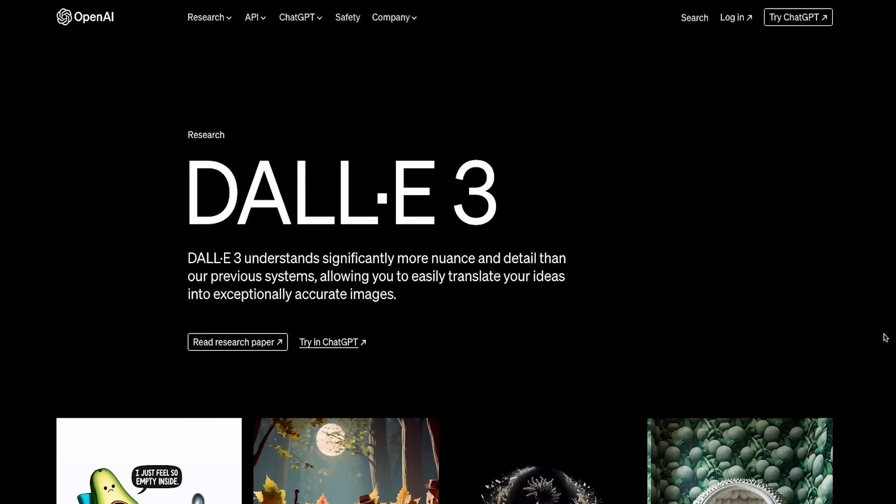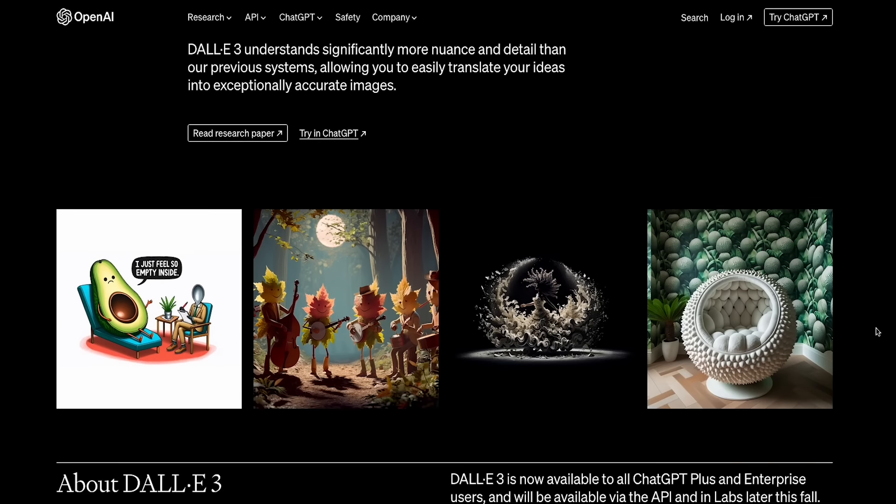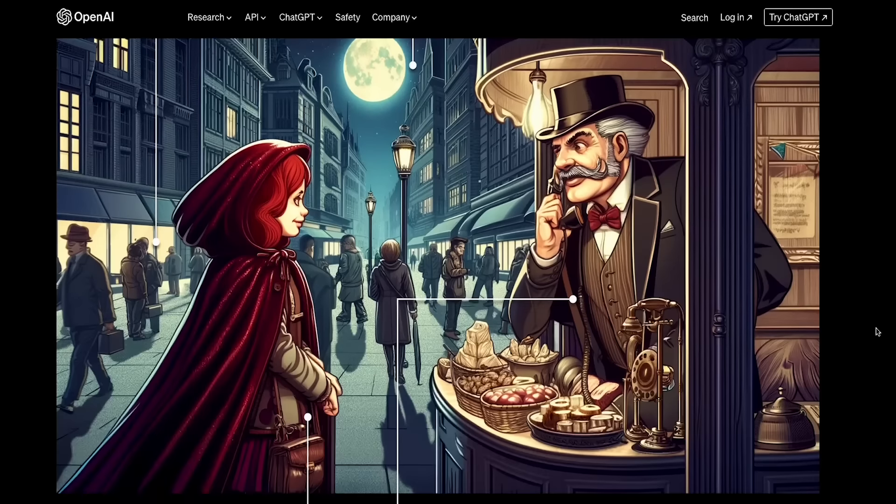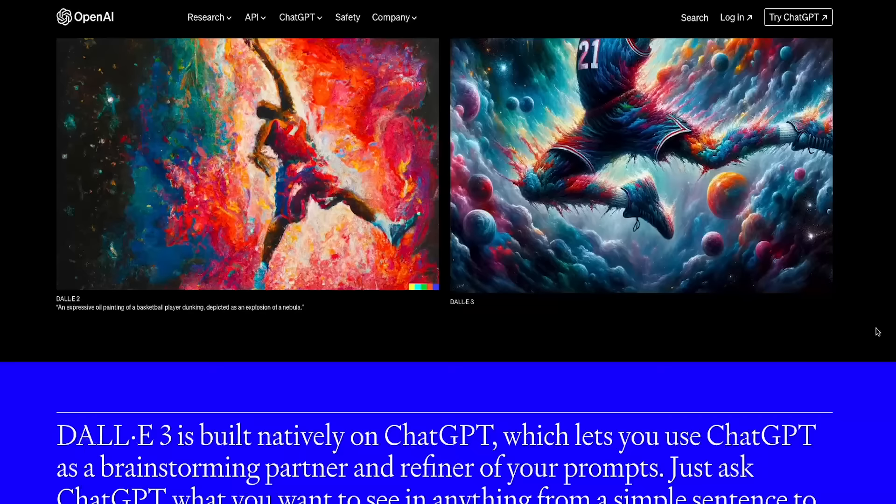Today we are going to take a deep dive into OpenAI's DALL-E 3, which is the image generator integrated with ChatGPT. I'm really going to cover every single aspect of DALL-E 3. My goal for this video is to bring you up to speed and show you how easy it is to generate images. So let's jump into my presentation and get started.